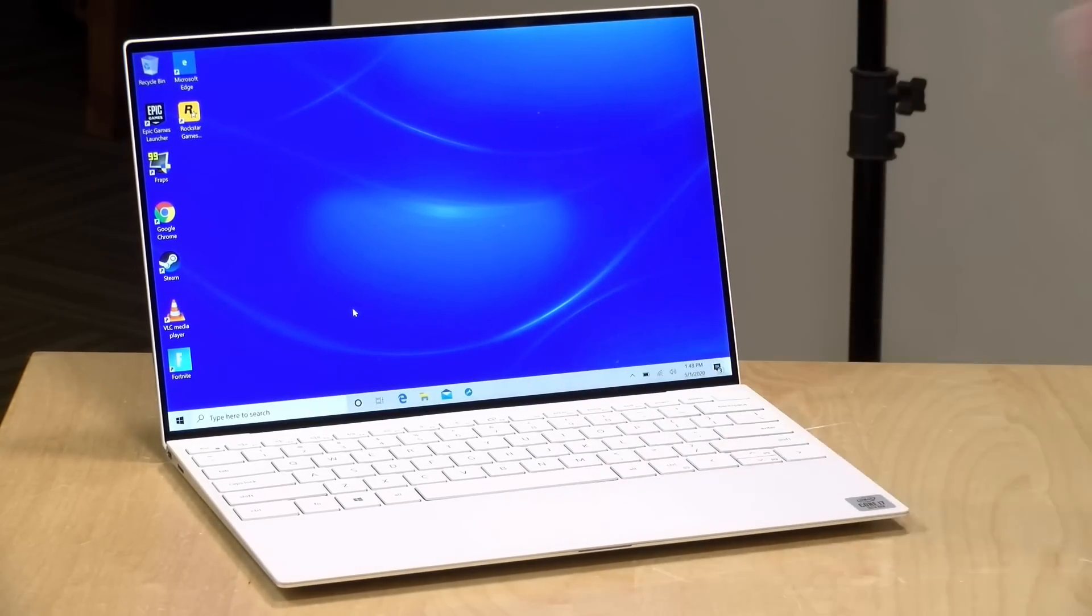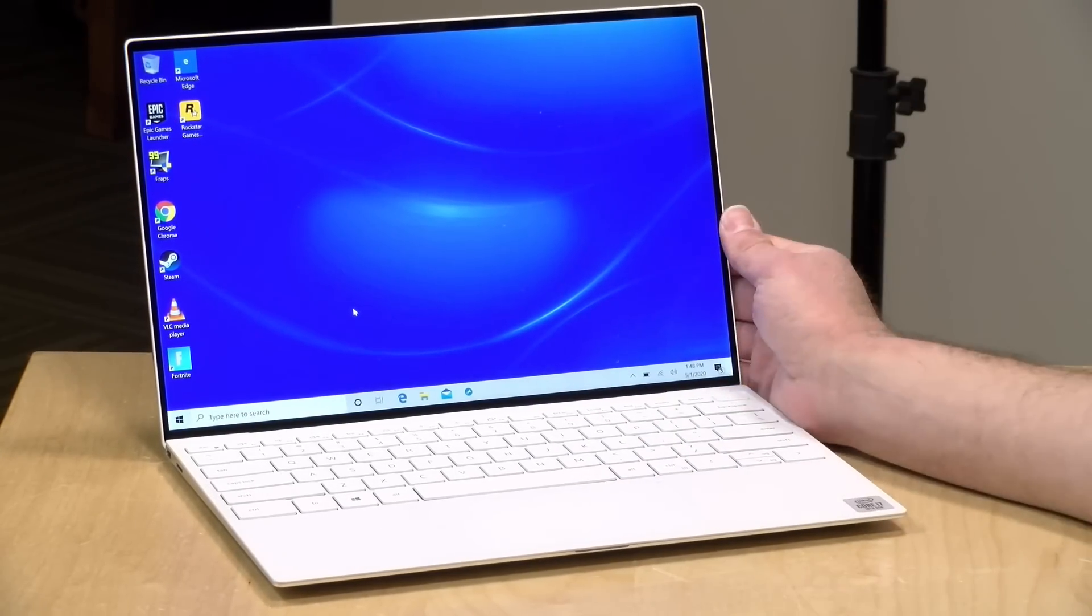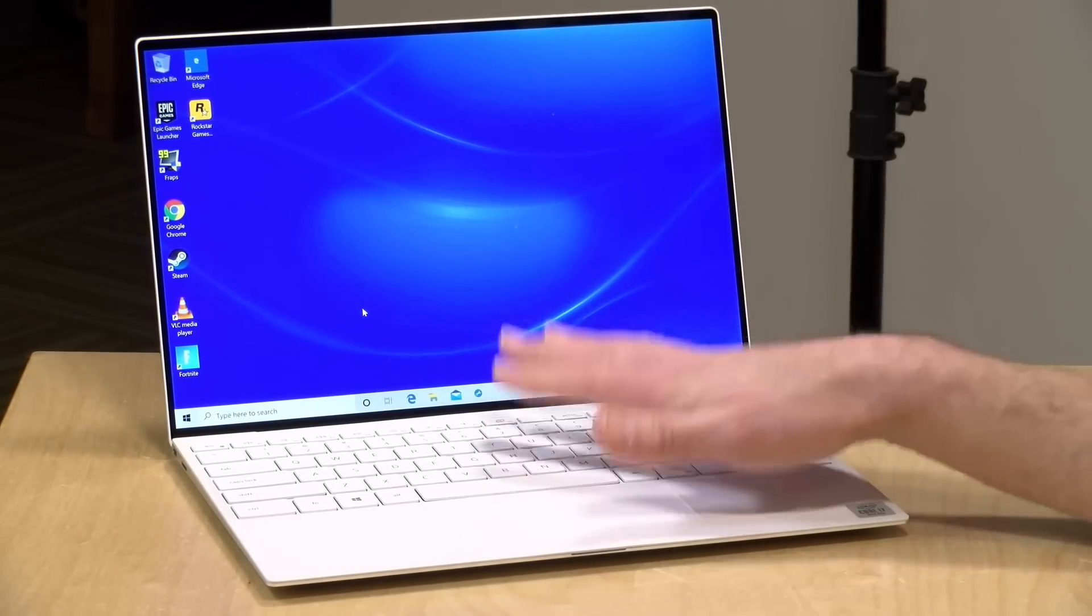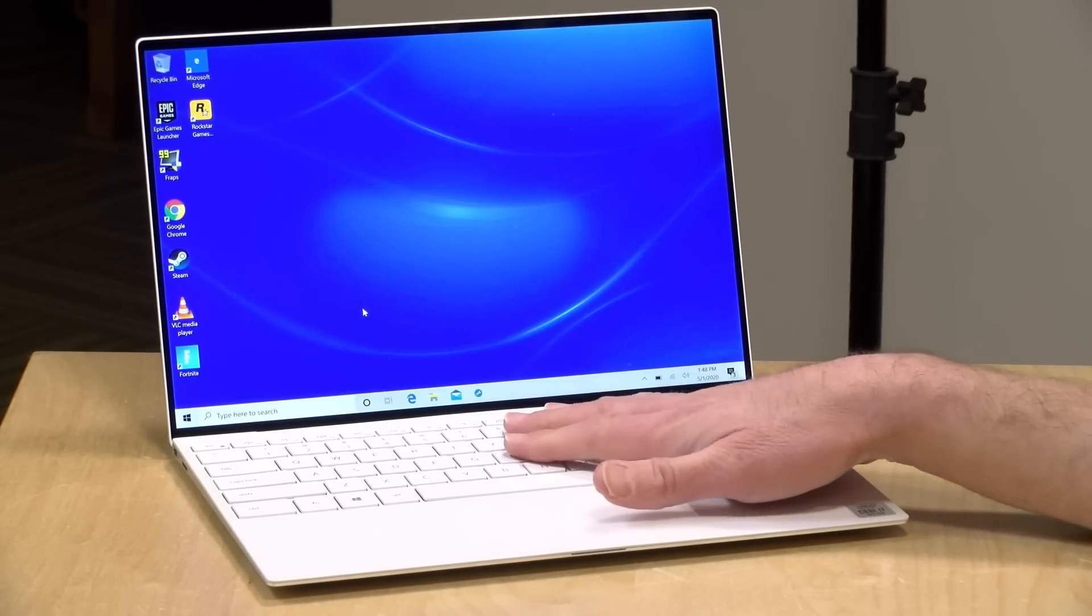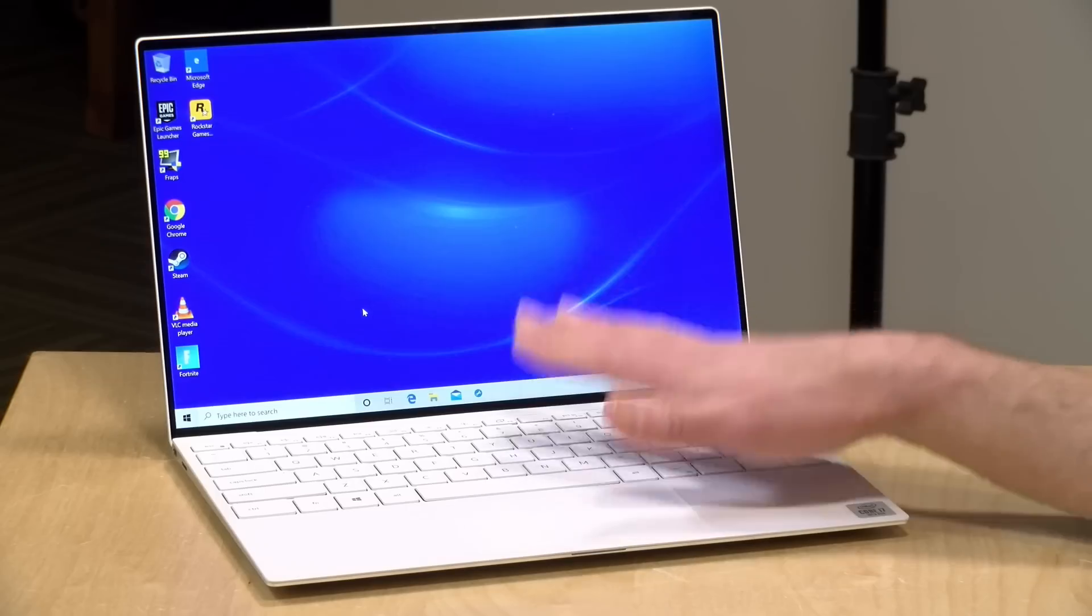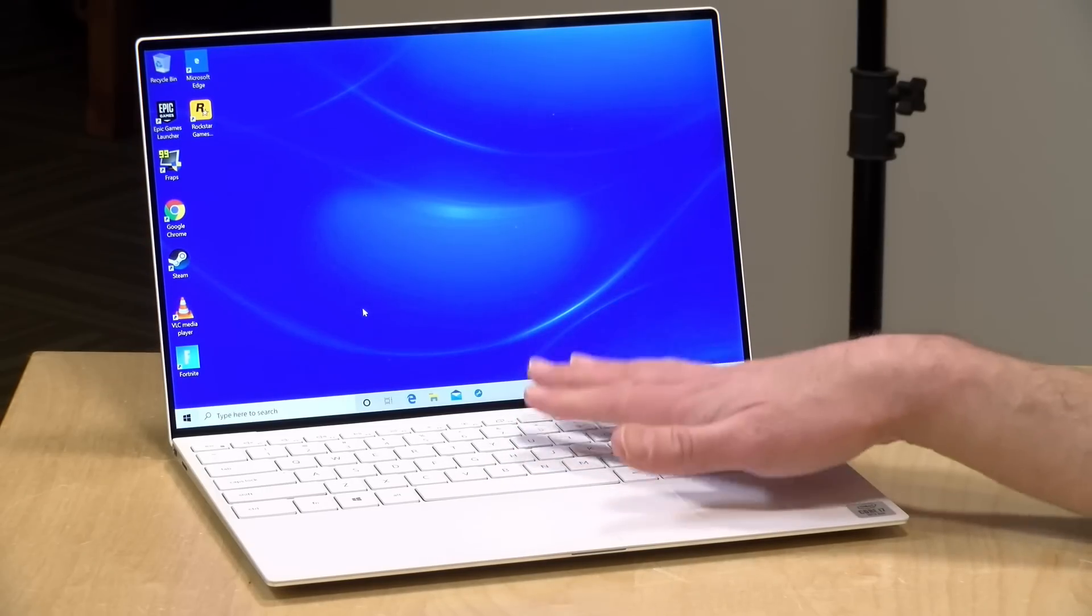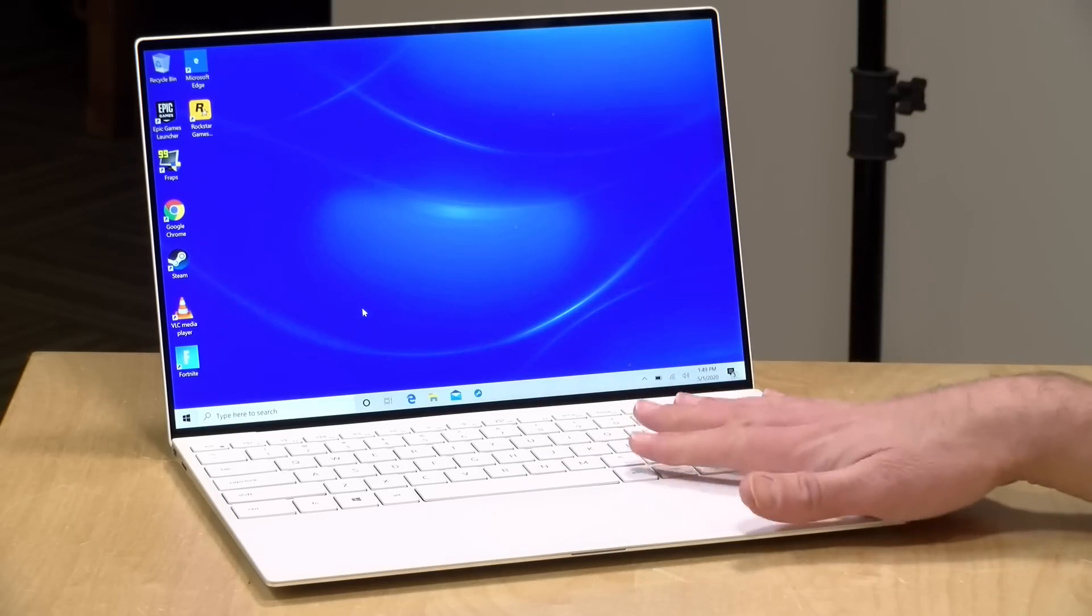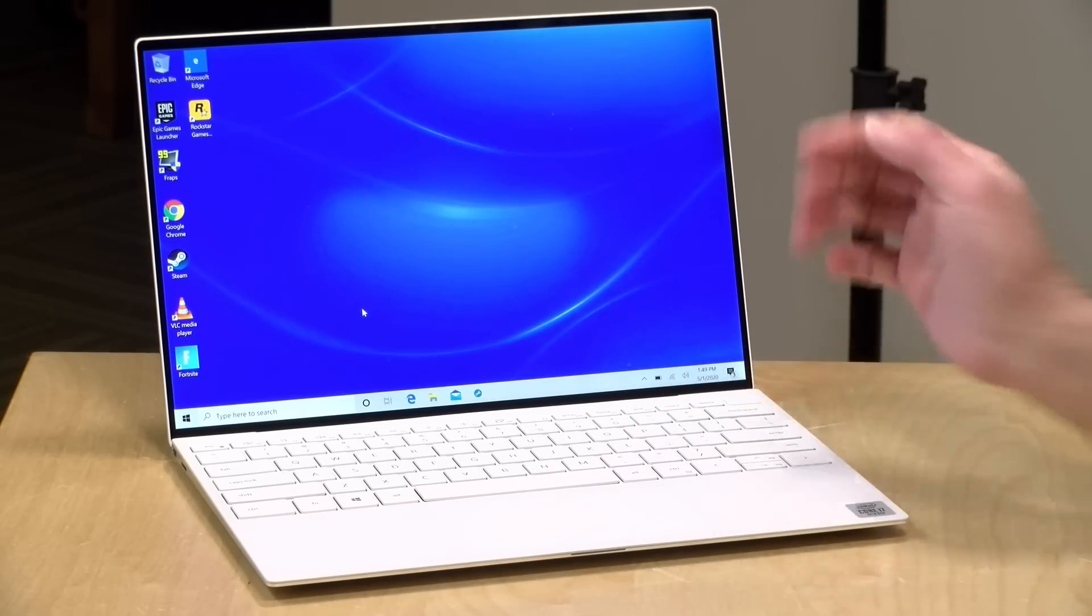So let's dive into the hardware. This one has an i7 processor, a 1065G7. That has the Iris Plus graphics, and I would strongly suggest that if you are in the market for one of these, spend a little bit more to get that i7 processor because it has better graphics than the i5 version. I think that's a very good investment for the future.